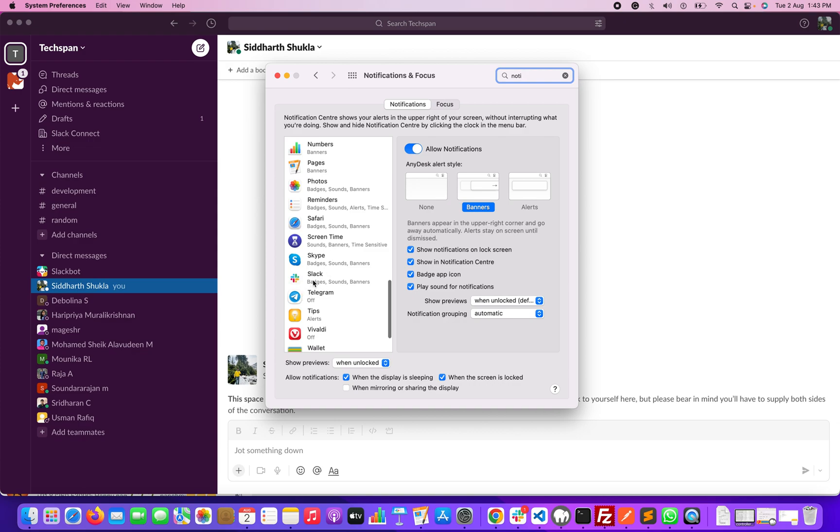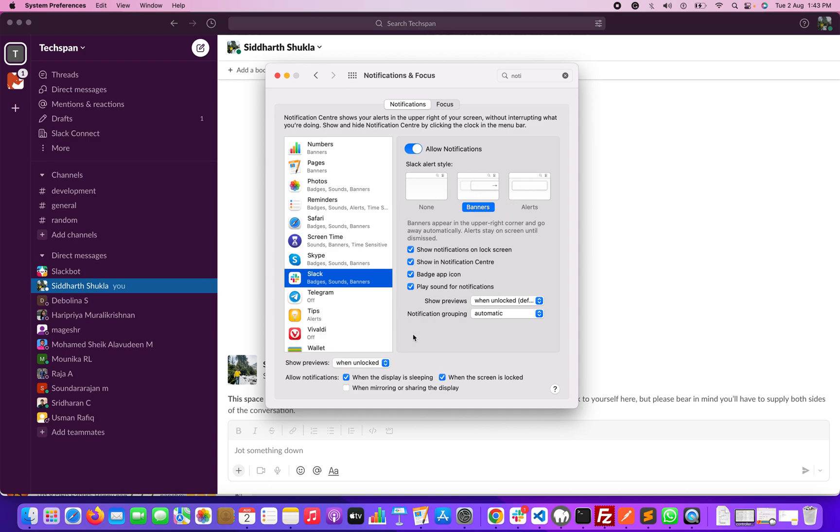You can select Slack and enable allow notifications from here. You can also customize this - for example, which kind of alert you want, like a banner alert, and then you can set those options here.